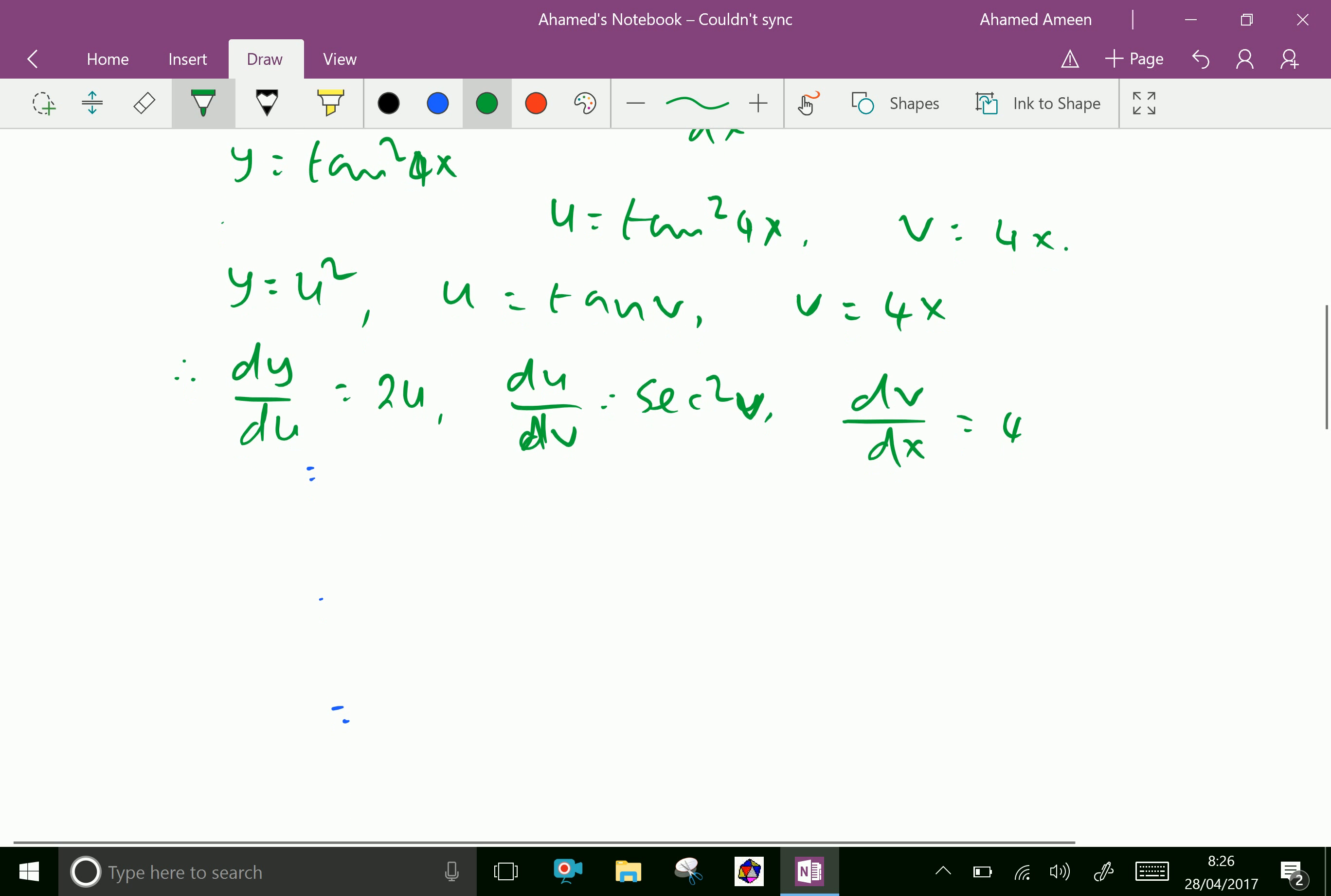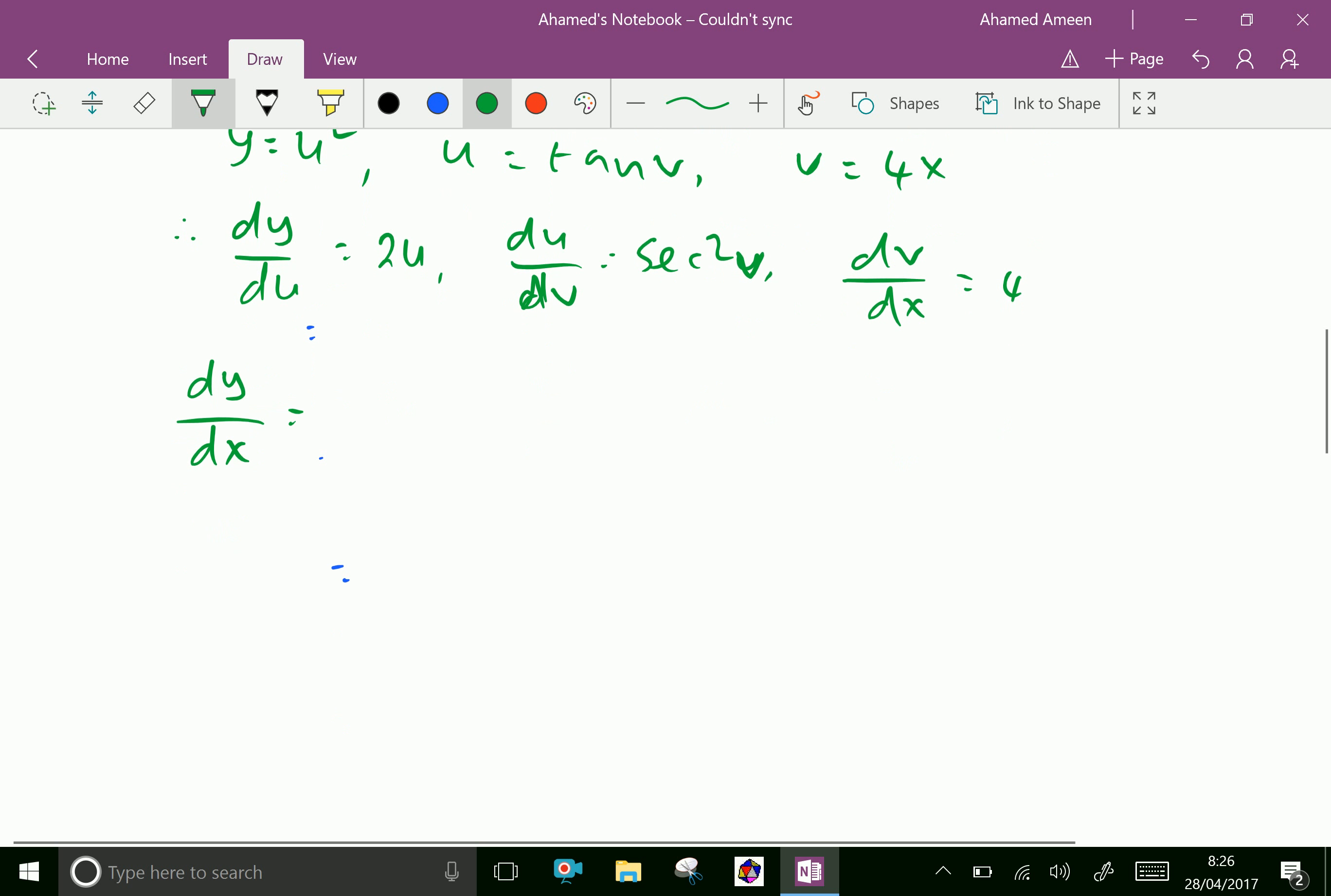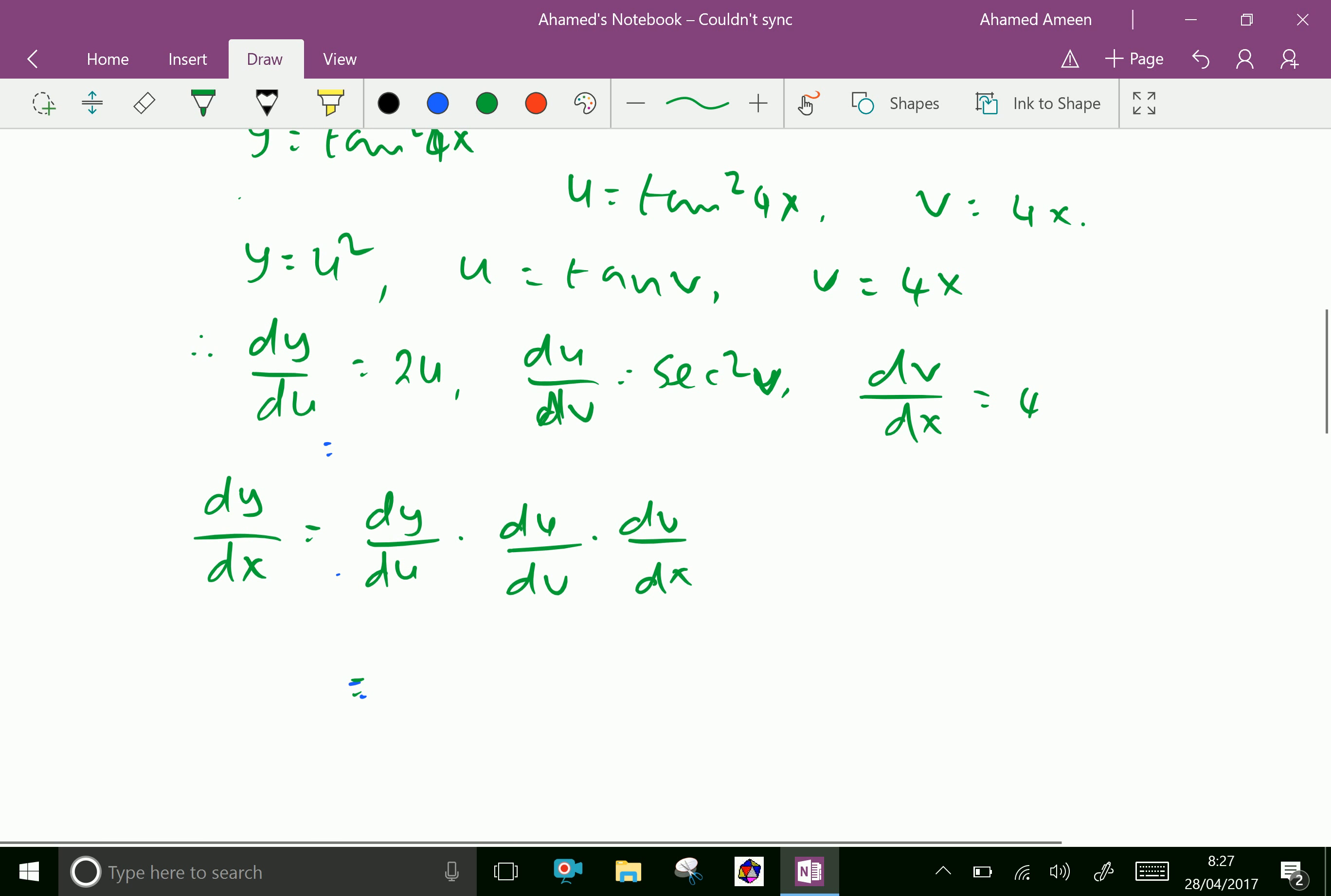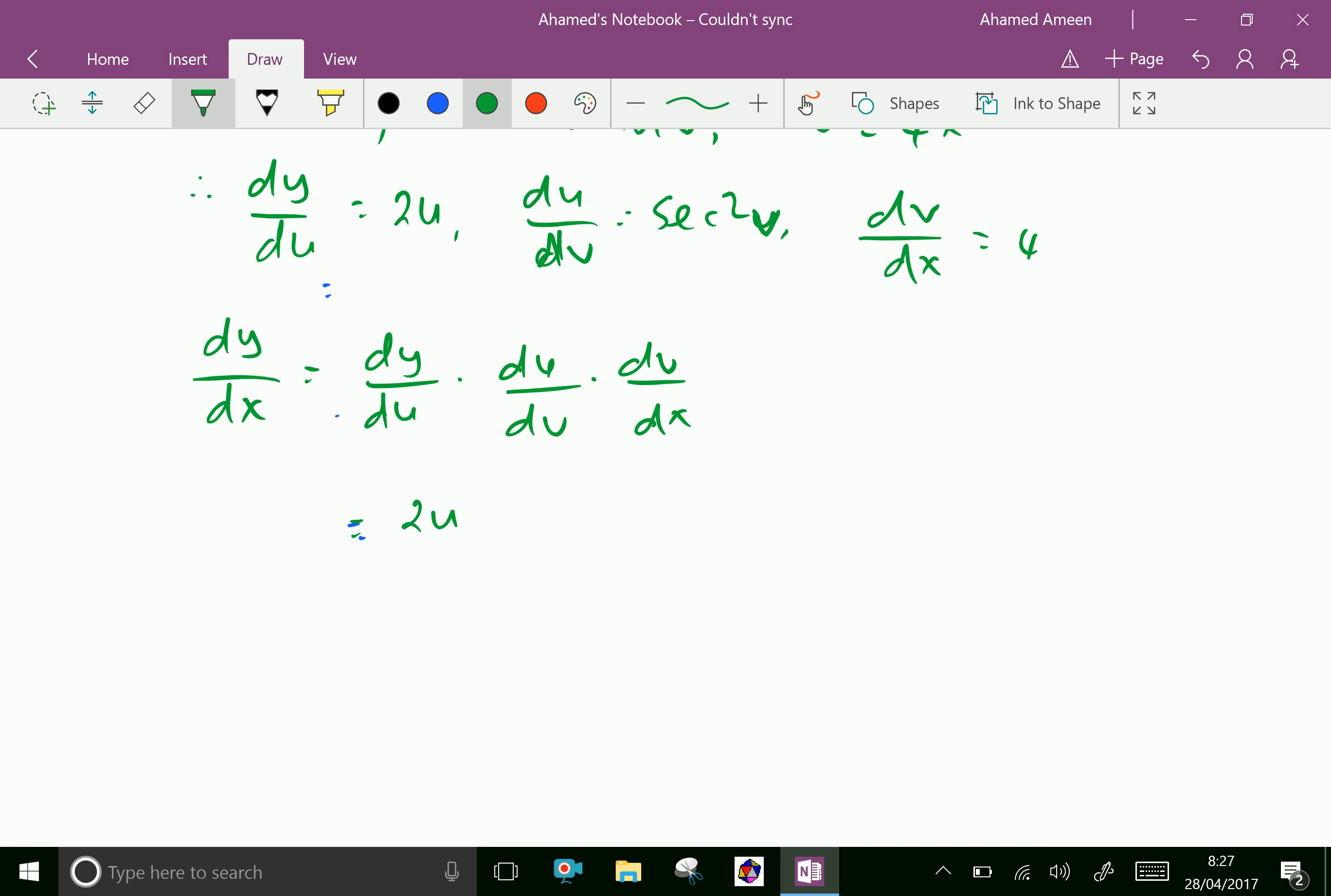Now applying the chain rule, we can find dy by dx equal dy by du into du by dv into dv by dx.